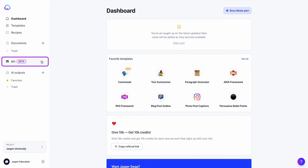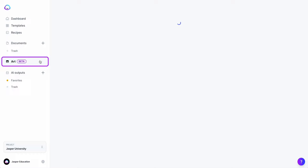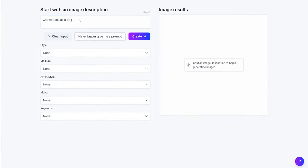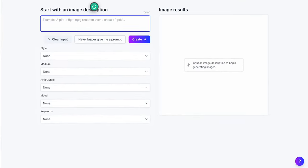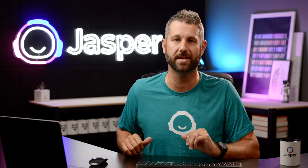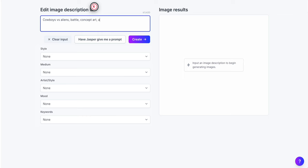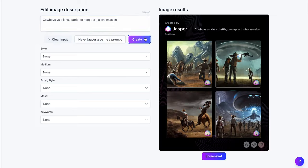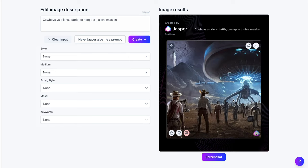You'll find the Jasper Art button in the side nav bar of your app. You will notice a similar template-like experience that uses Jasper's new text-to-image functionality. Simply type out a description of what art or image you want Jasper to create, and then click Create.